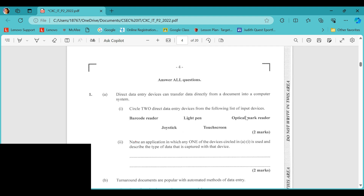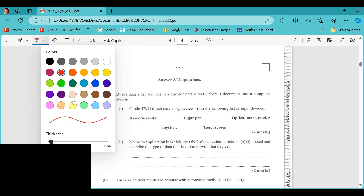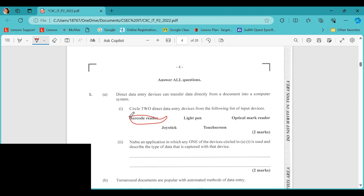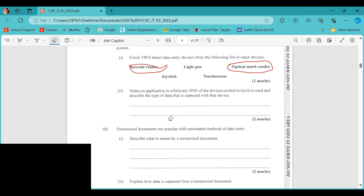The first question asks us to circle two direct data entry devices from the following list of input devices. All of these are input devices, and they're asking for two direct data entry devices from the list. I would choose the barcode reader and the optical mark reader — these are two direct entry devices.